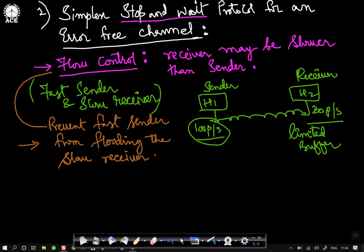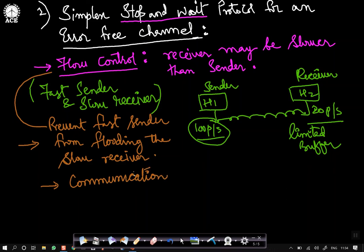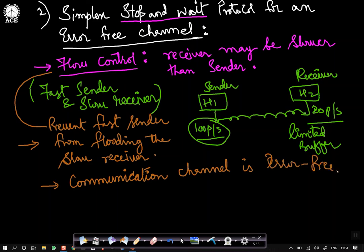The act of preventing the sender from flooding the receiver with frames is called flow control. Like the earlier protocol, we assume the communication channel is error-free — no errors. Whatever is sent will definitely be received at the receiver. There is no question of any error happening here.